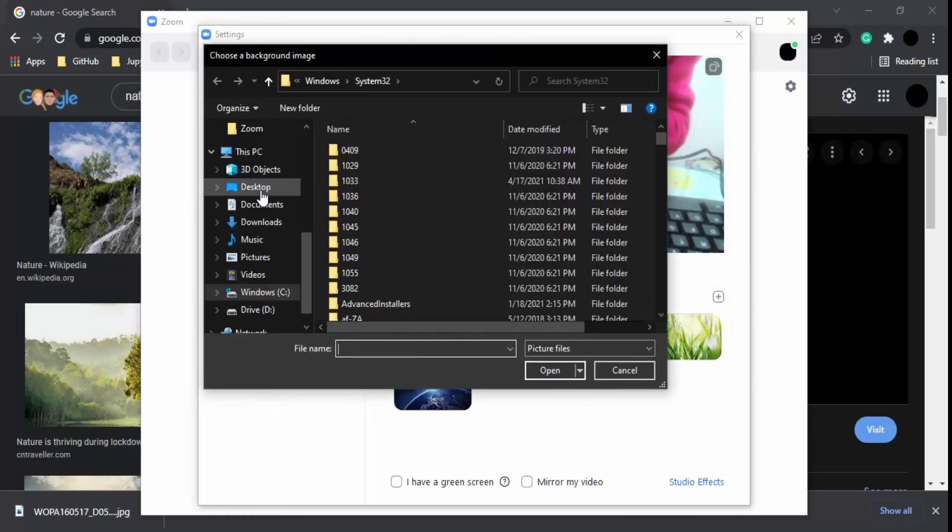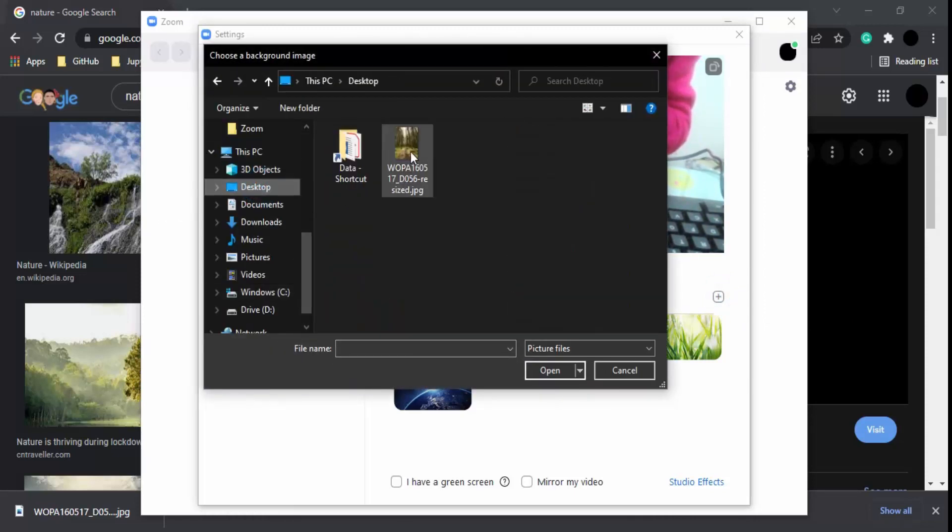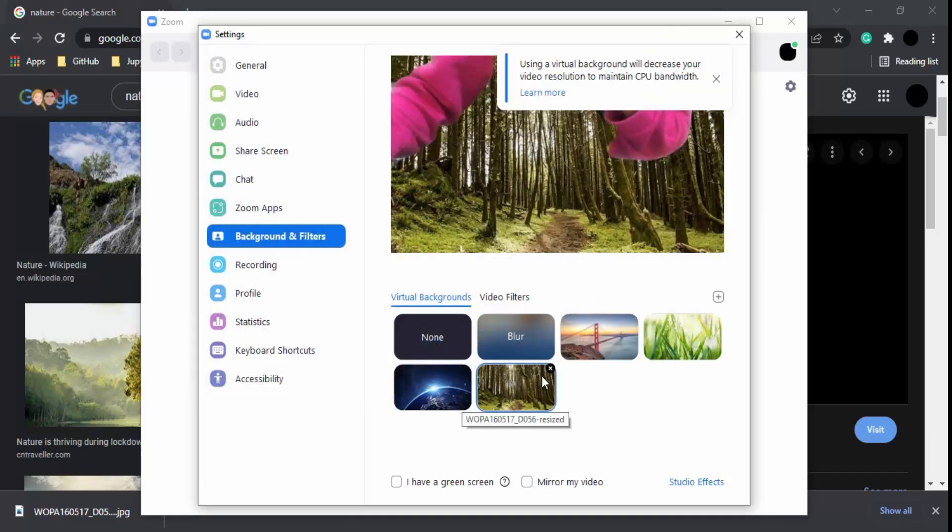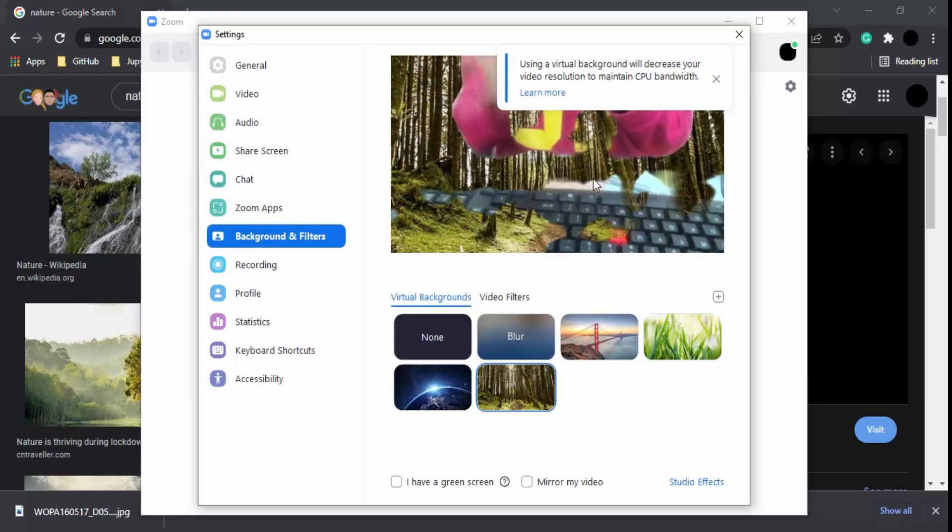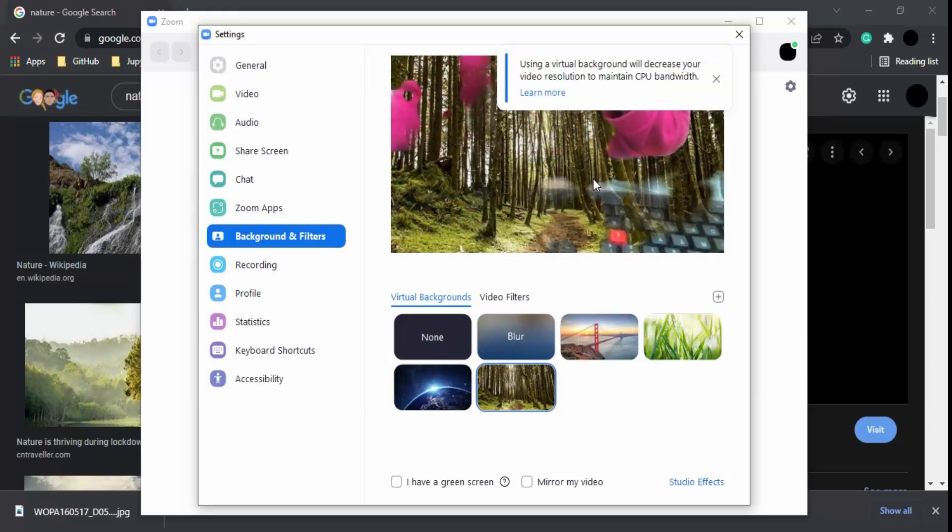You can click on 'Add Image,' and I have already downloaded an image from Google. I can click on this image and click 'Open,' so this image would be opened and act as my virtual background.